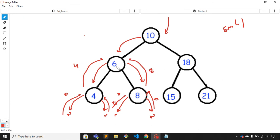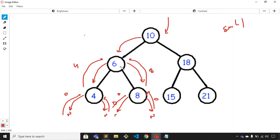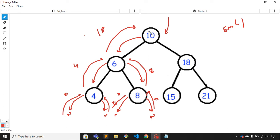For node 6, from the left hand side we get 4 and from the right hand side we get 8. Node 6's data is 6, so 6 plus 4 plus 8 equals 18. Node 6 returns 18 to its parent node 10.